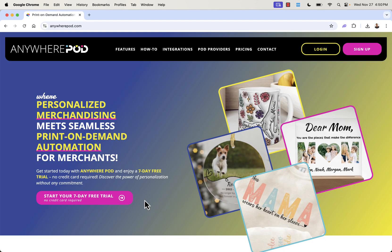That was Anywhere POD — highly recommended. As you saw, it's a really powerful app and super easy to use. All you need to do is click the link directly below this video, start your seven-day free trial, jump in, get these personalized products in your store, and explore all the other awesome features. A really cool way to build your print on demand empire. Link directly below this video — highly recommended. Hope this helps you make some money, and I'll talk to you real soon. Thanks.